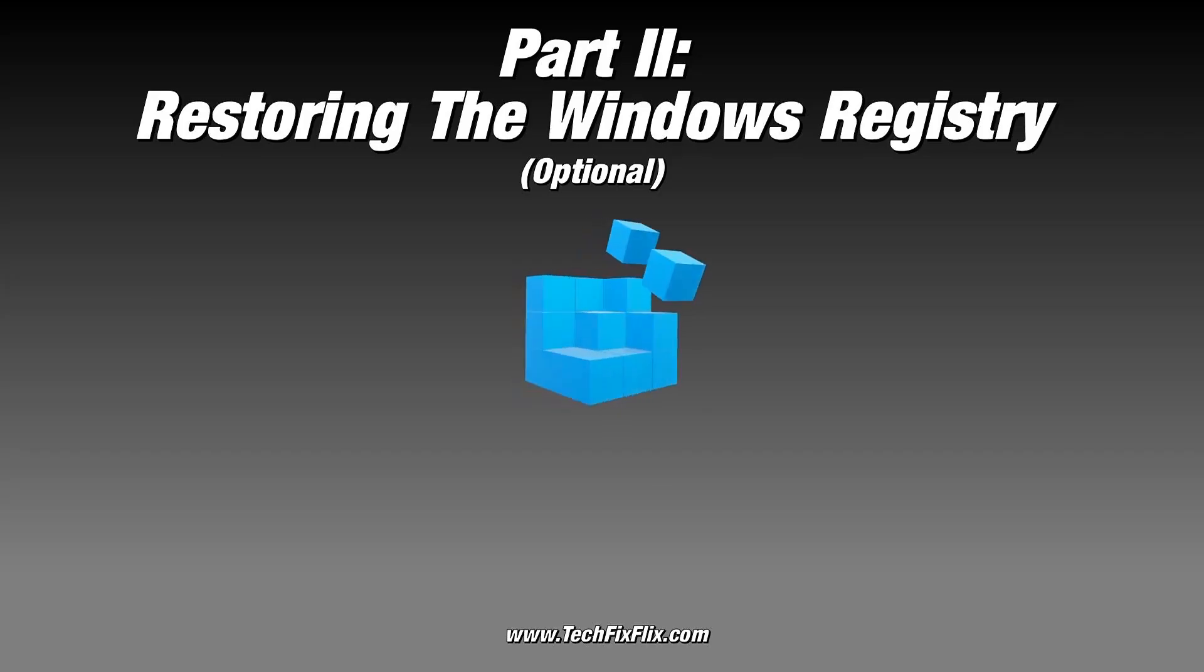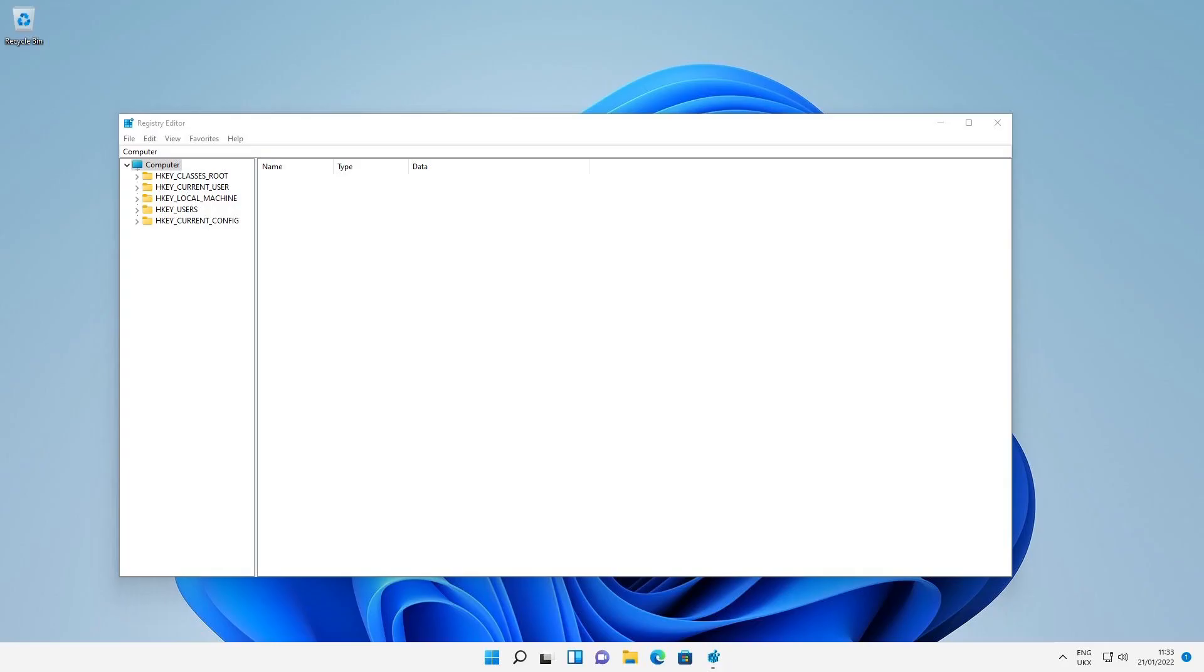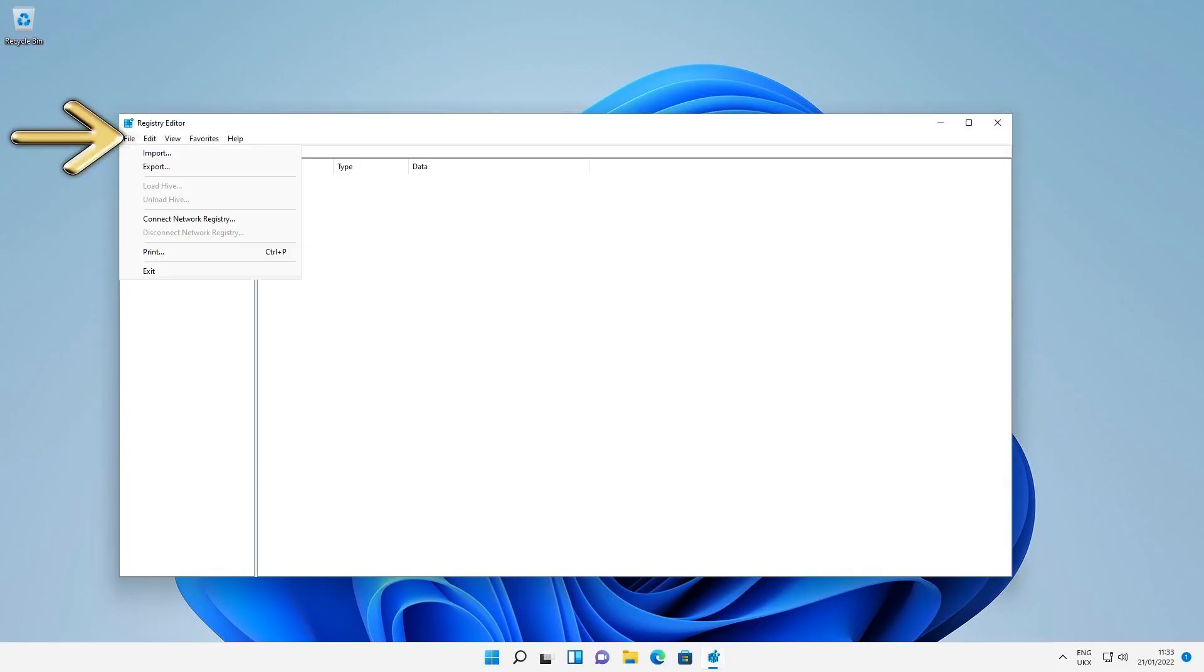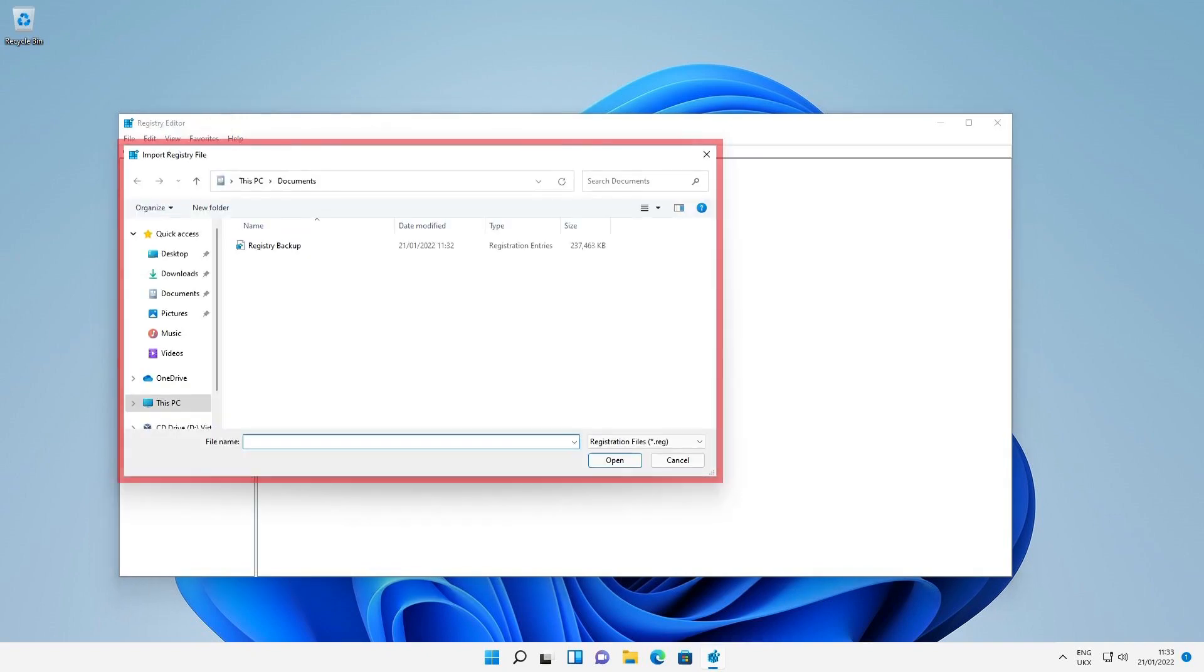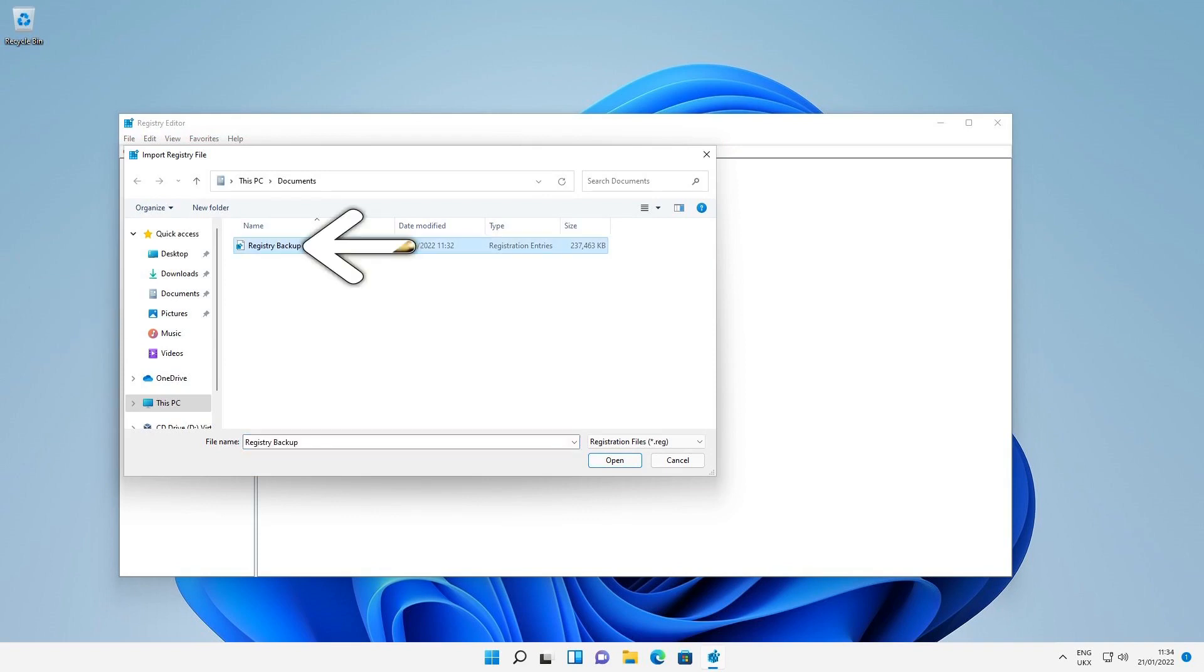If all goes well with the rest of the project, we won't need to restore it. Only in the event that we need to restore the backup, we return to regedit and again click on the file menu, this time selecting import, and navigating to wherever our backup is saved, which in this instance is our documents folder. We then select our backup file and click open to restore it.